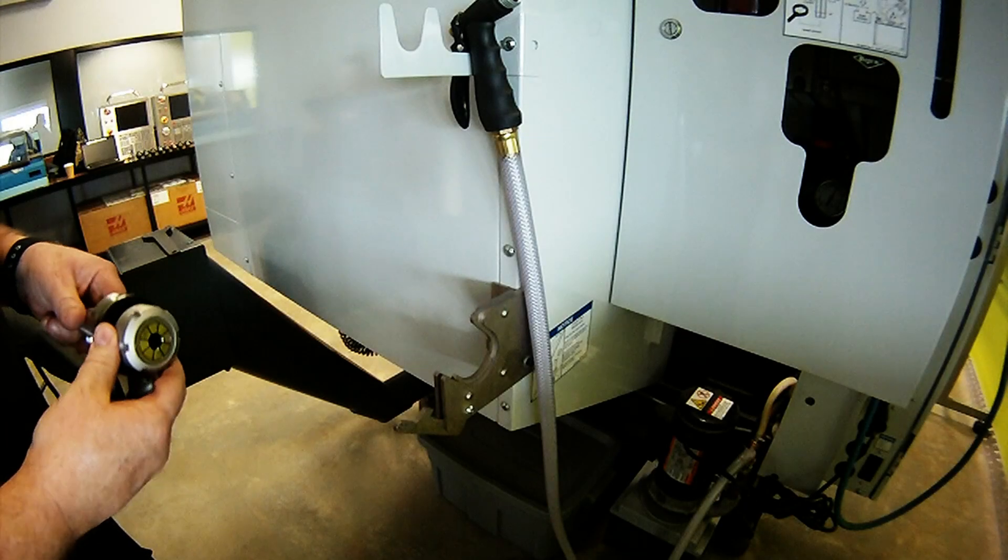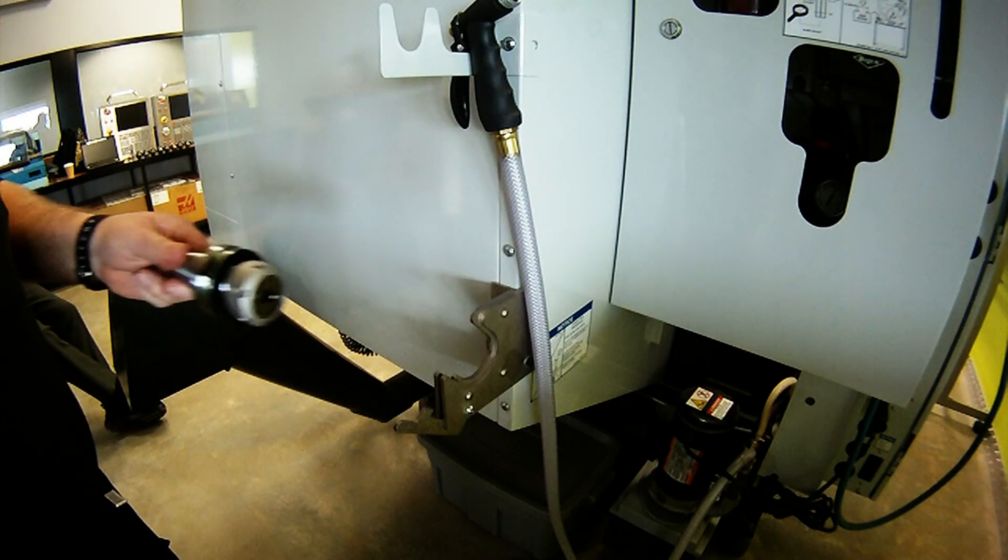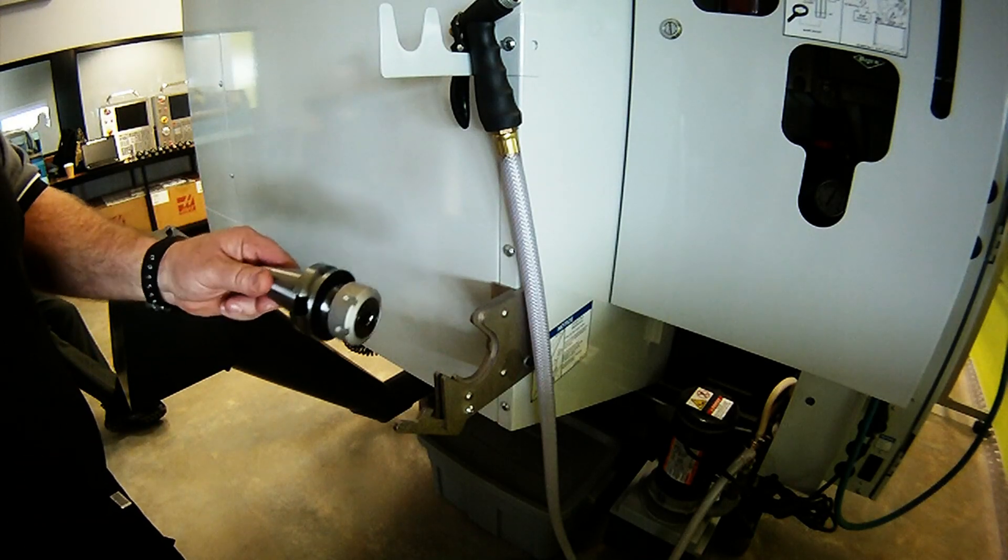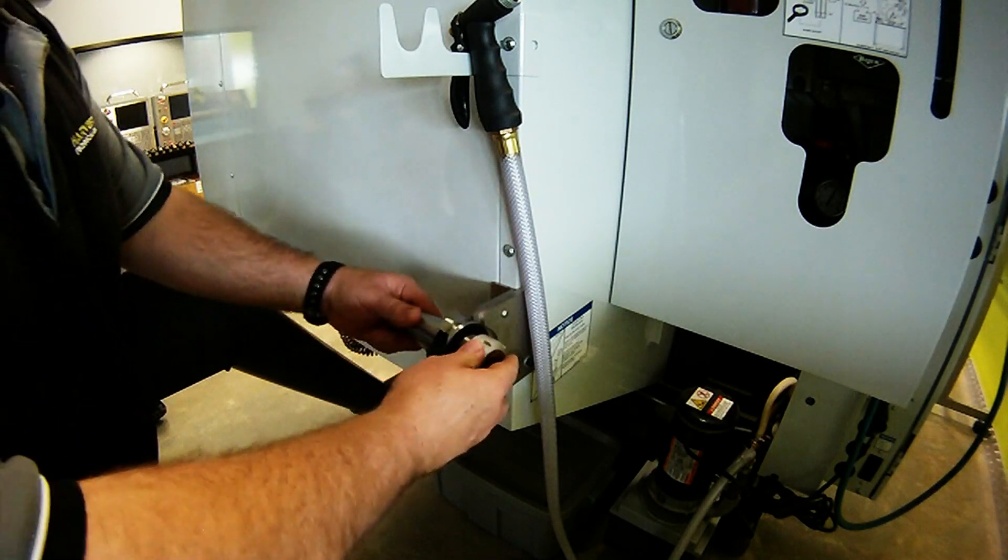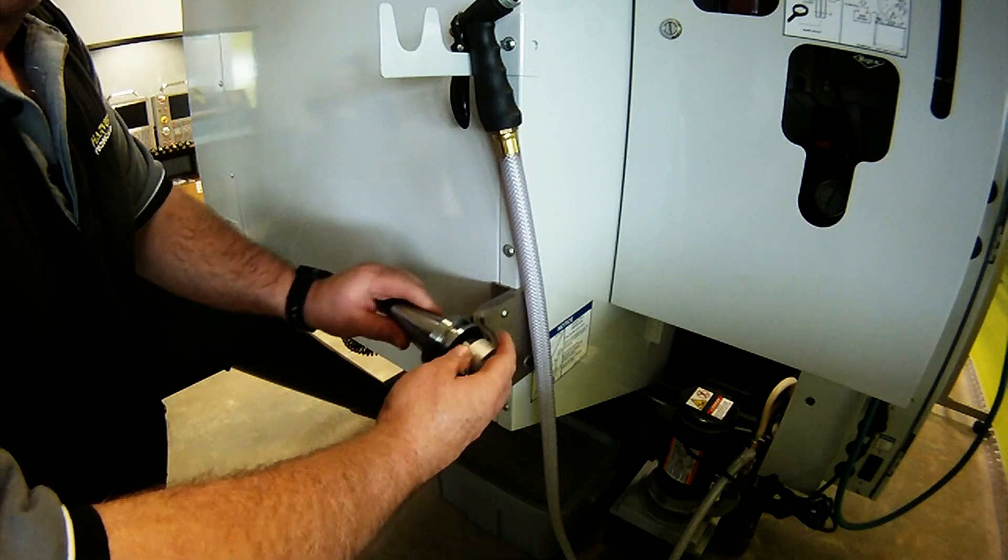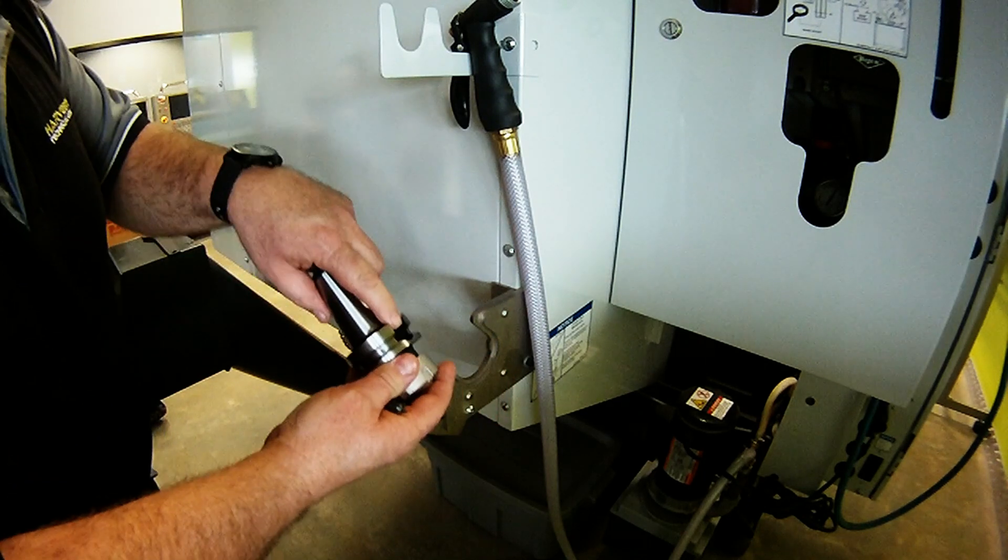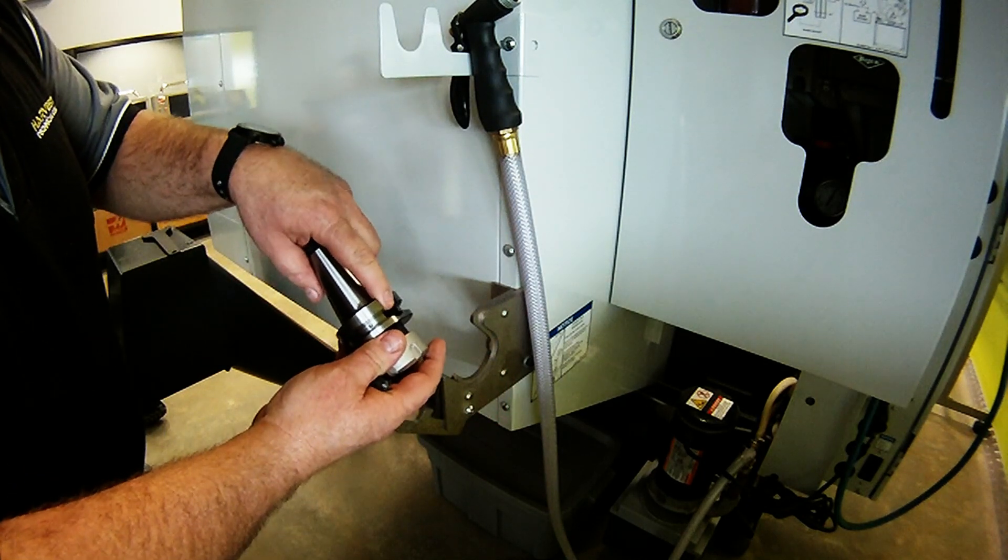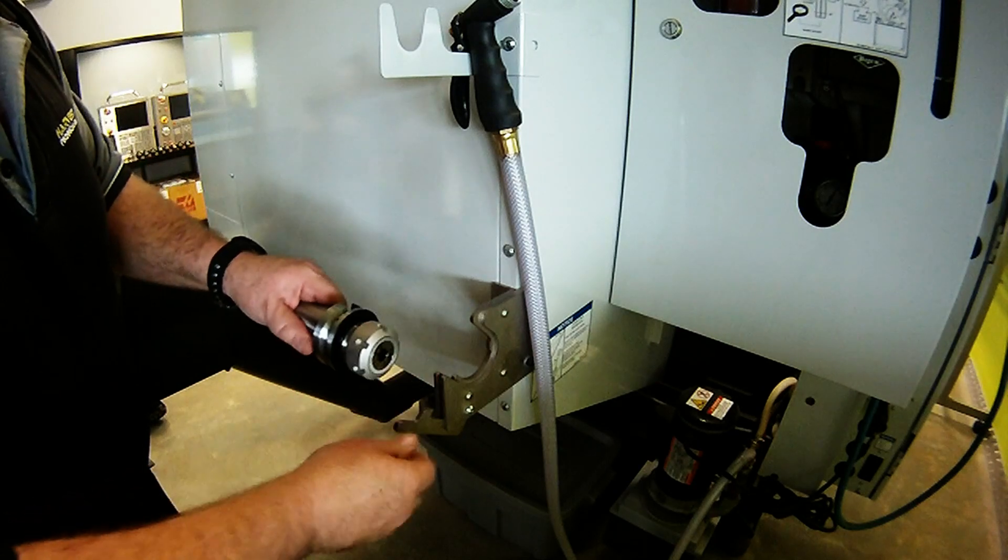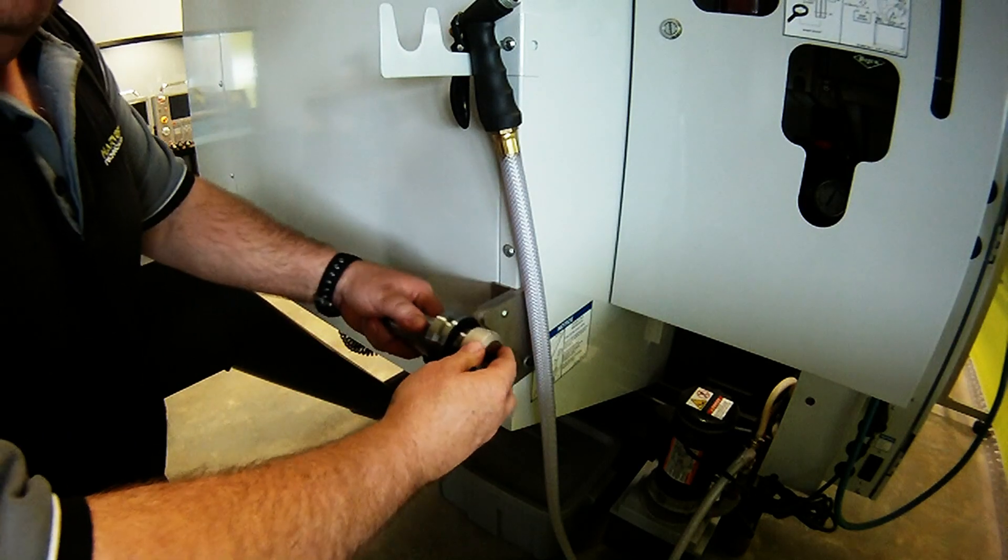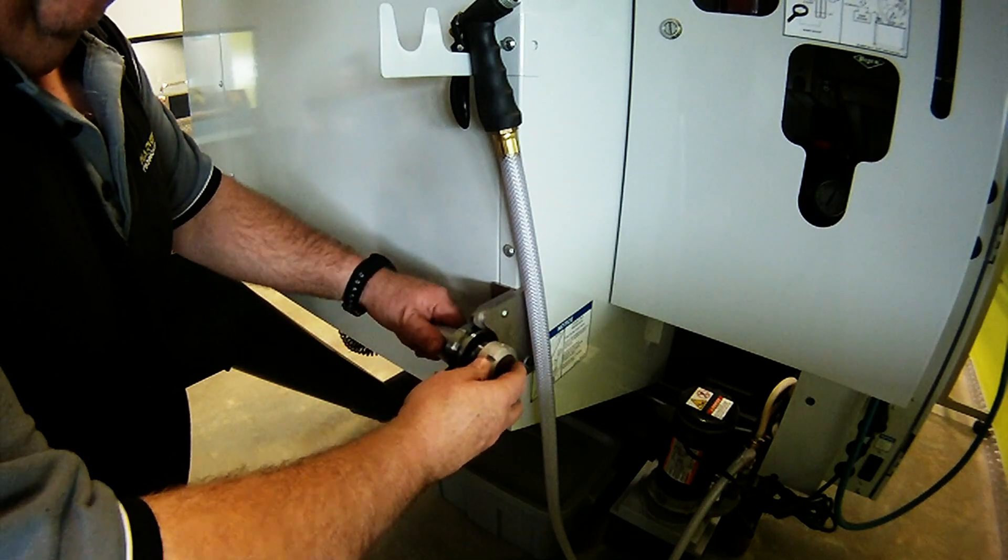Insert the collet chuck into the BT40 tool vice. When you do this, ensure the lug locates in the holder pin, and then engage the locking wheel.